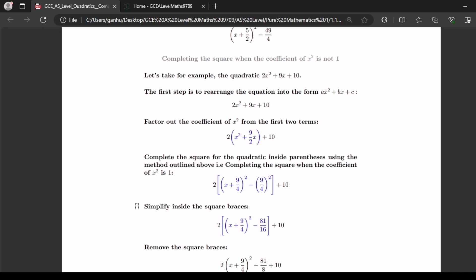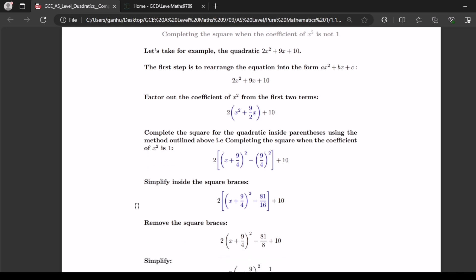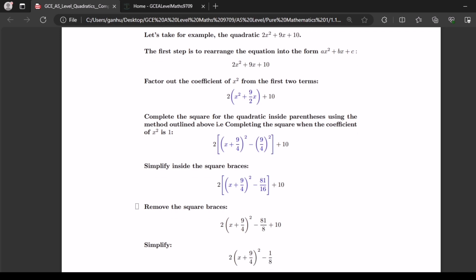Now let's complete the square for the quadratic inside the parenthesis using the method outlined above, i.e. completing the square when the coefficient of x squared is 1. If we complete the square for the terms inside the bracket we get x plus 9 over 4 squared minus 9 over 4 squared. Let's simplify that and it becomes x plus 9 over 4 squared minus 81 over 16.